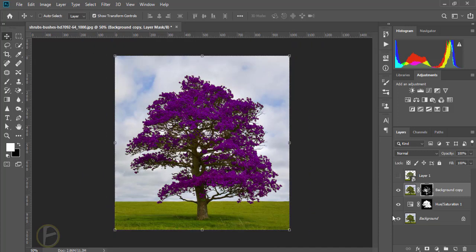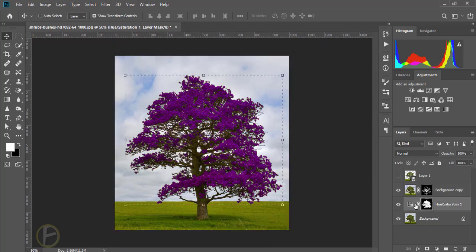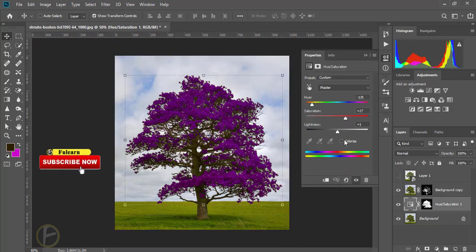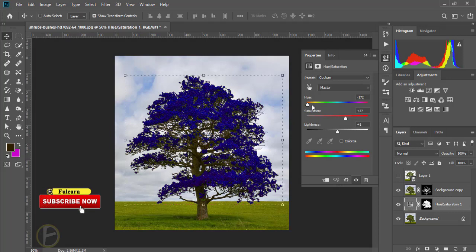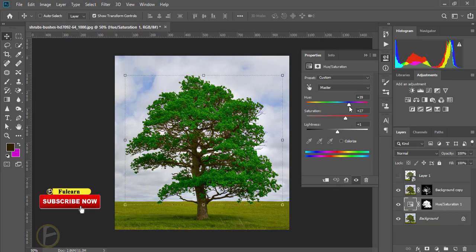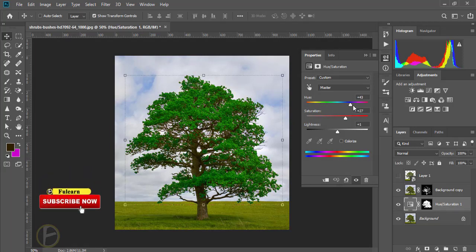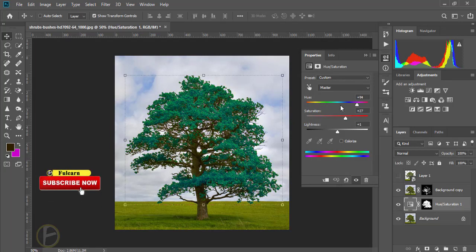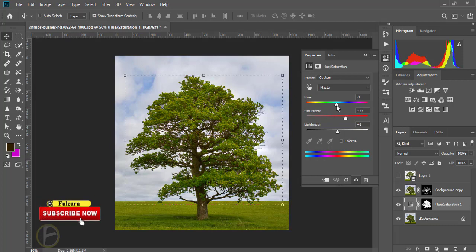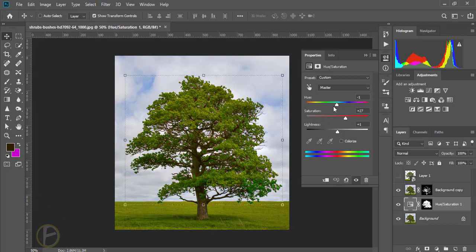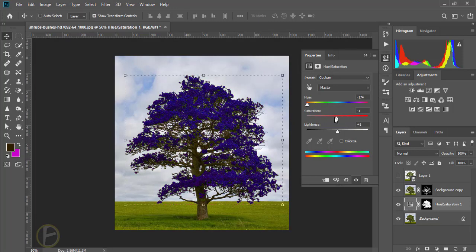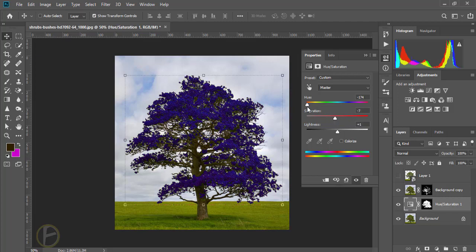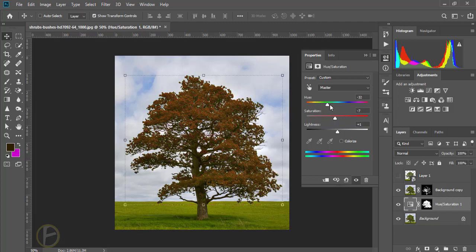Now you can change any color for these leaves. I will double click here. You can make any color using hue and saturation. Thank you for watching.